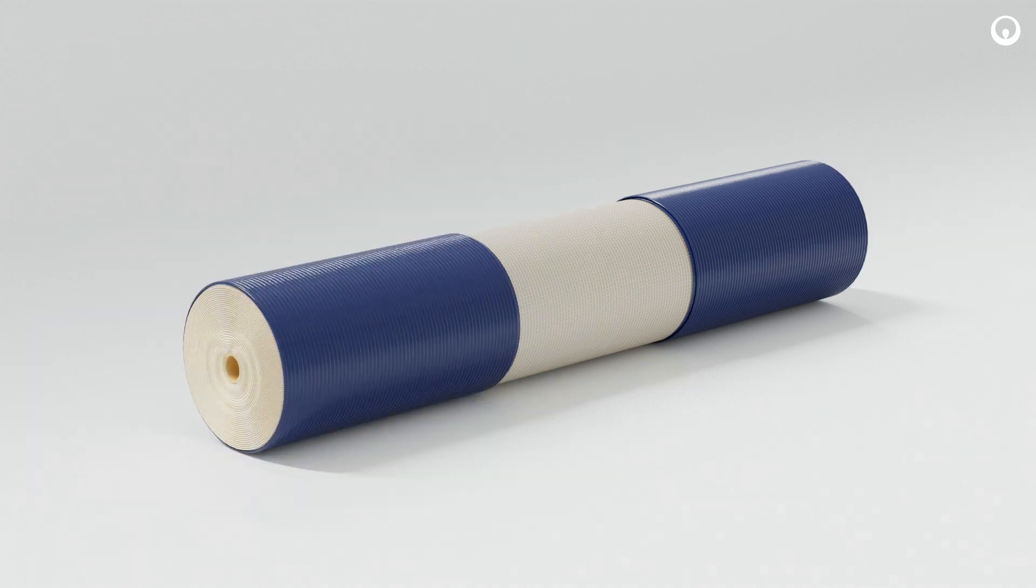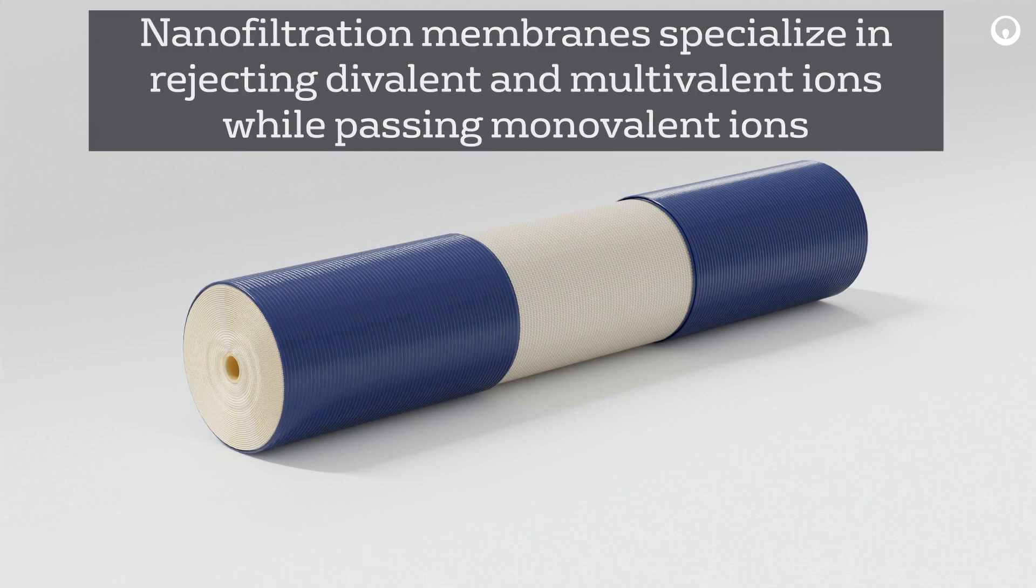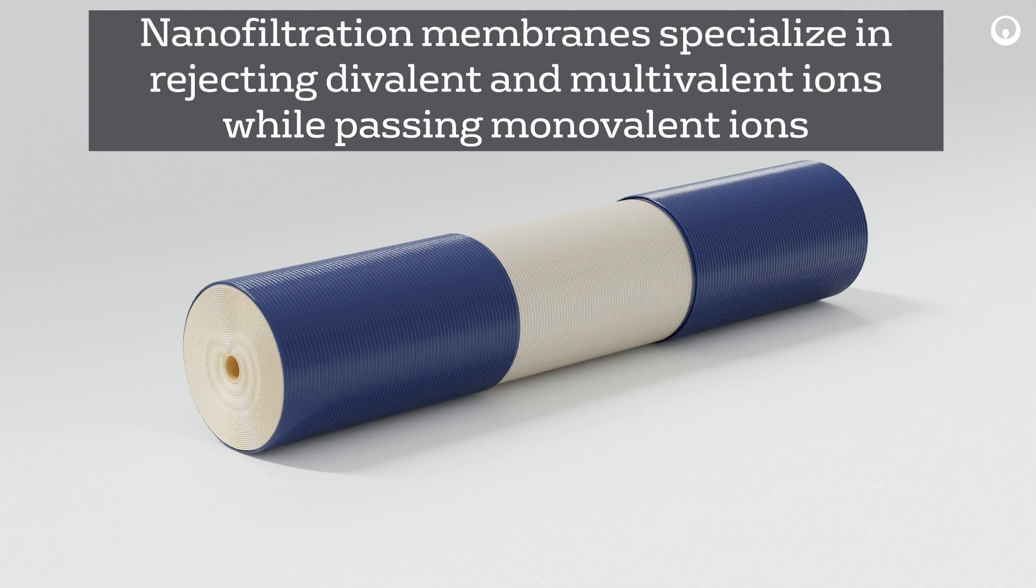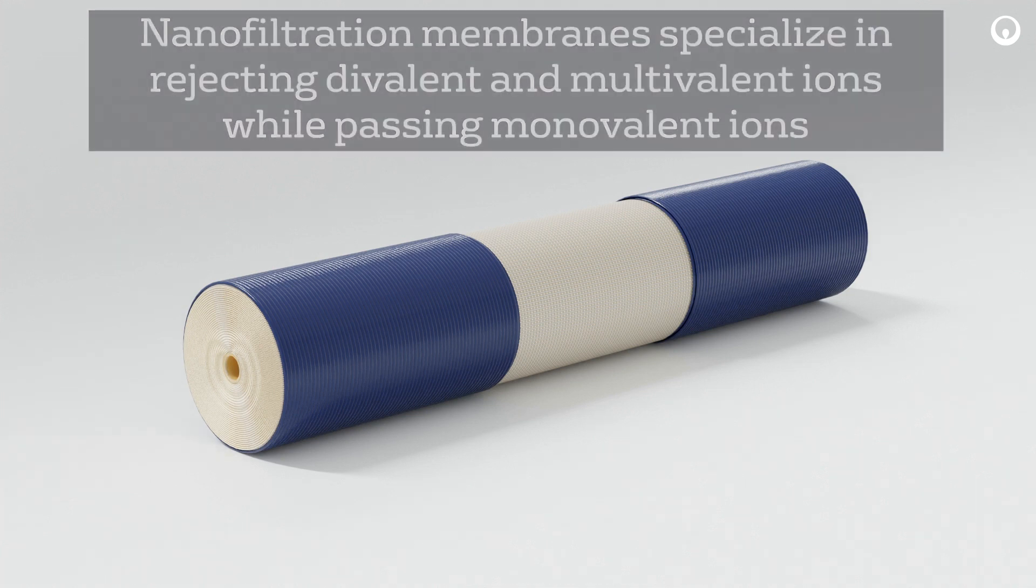Optum elements made with nanofiltration membrane operate similarly to reverse osmosis membrane, but specialize in rejecting divalent and multivalent ions while passing monovalent ions such as might be used in lactose desalting or deacidification and demineralization of whey or ultrafiltration permeate.